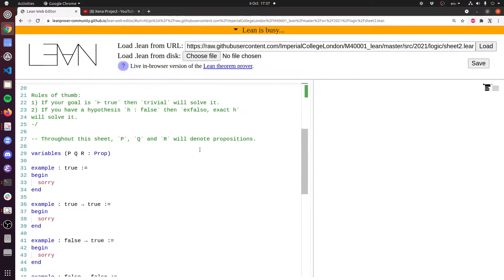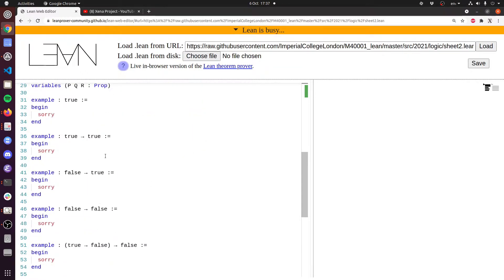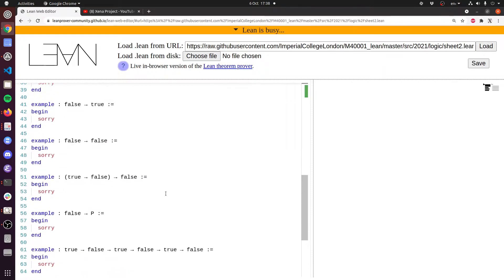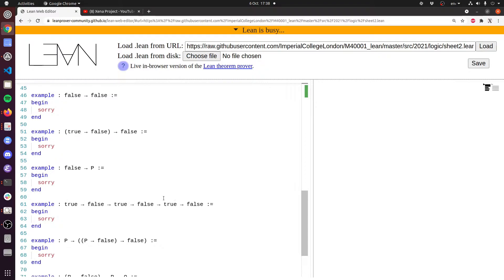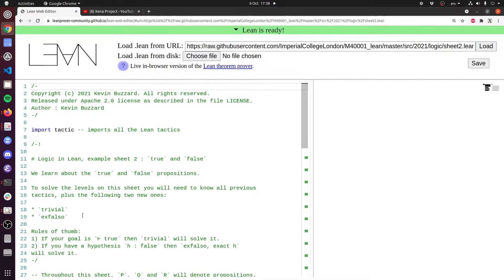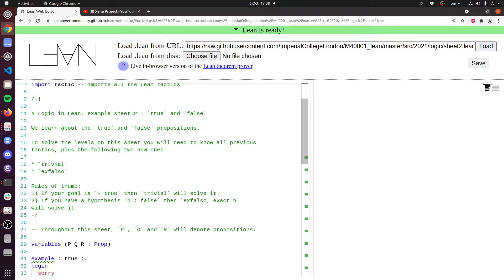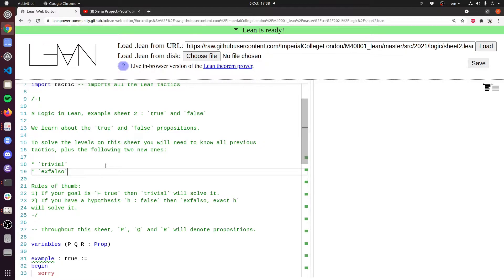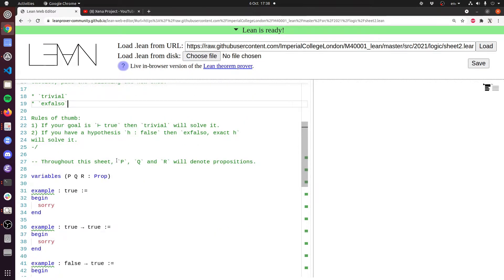Let's see what kinds of things we'll be proving here. These are little levels in a puzzle game — we're trying to prove things like false implies true, false implies false, or true implies false implies true implies false implies true implies false. The new tactics we need to know, beyond intro, apply, and exact from last time, are the trivial tactic — that's how you prove a true statement — and the ex_falso tactic, which turns any goal into the goal of proving false.